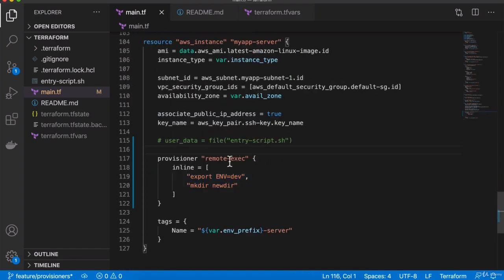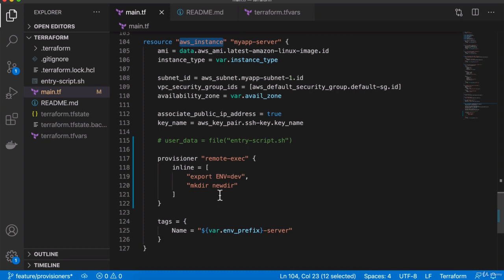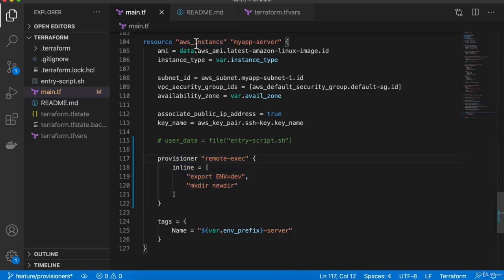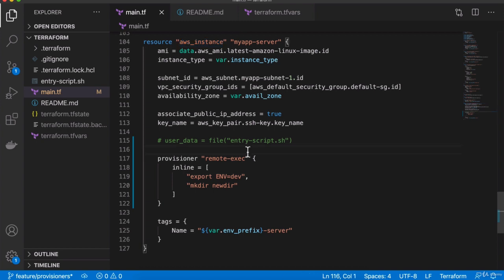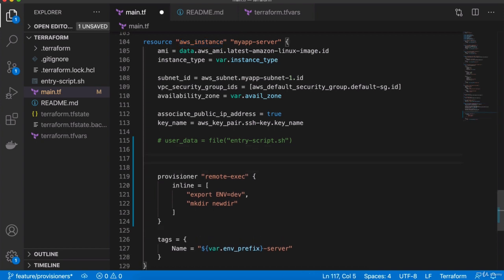Whenever we define a remote-exec provisioner, we actually have to tell Terraform how to connect to that remote server. Even though we are inside this AWS instance resource, it doesn't actually connect to that server by default. So we need to define the connection explicitly to connect to this remote server, and we can do that using the connection attribute for the provisioner.